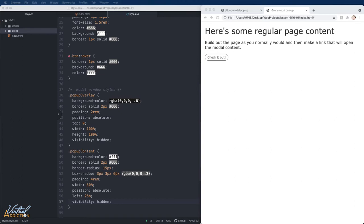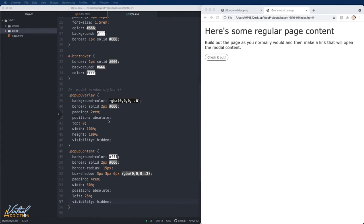Now since we don't want the popup to be hidden forever, we need to make a special use case in the CSS for when the popup should be shown. We're going to go ahead and use jQuery to help determine when the popup should be visible. jQuery has the ability to add and remove classes based on actions like clicking. We're going to program jQuery to add a class when the open button is clicked.